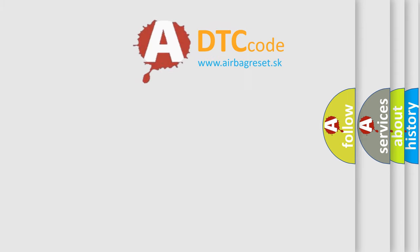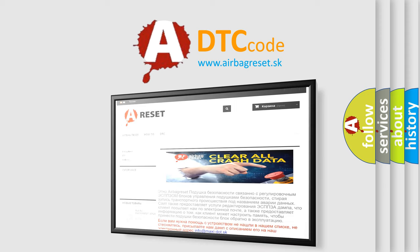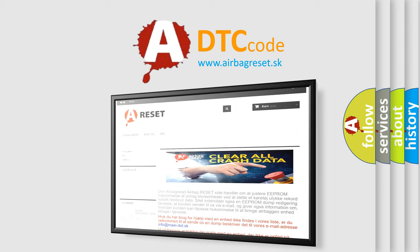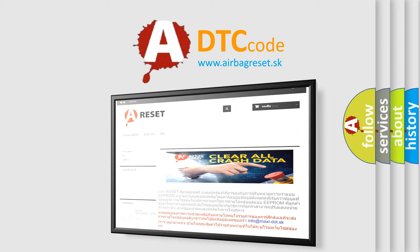The airbag reset website aims to provide information in 52 languages. Thank you for your attention and stay tuned for the next video.